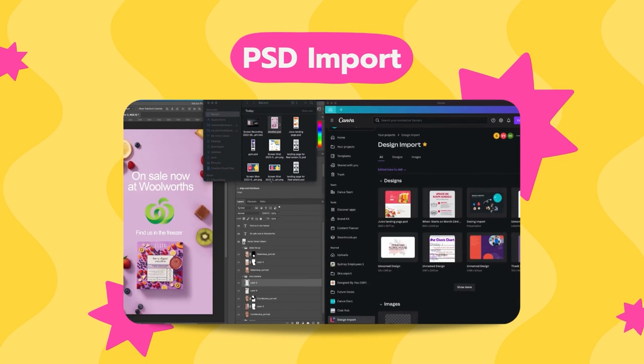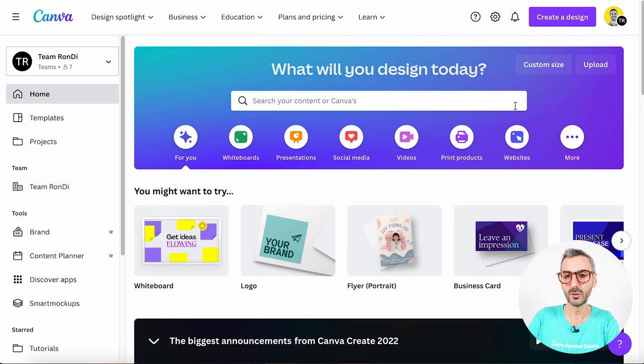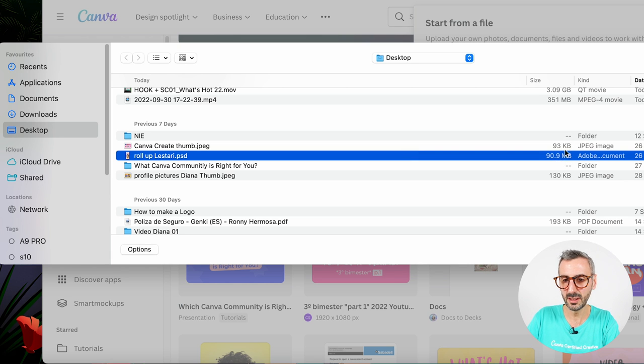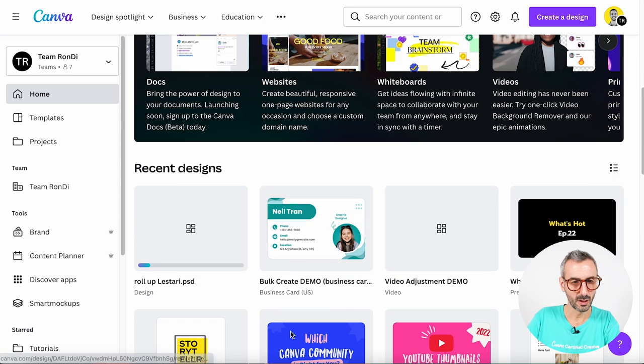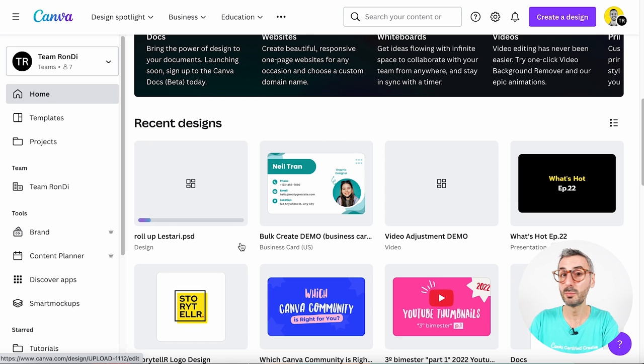The next new feature is called PSD Import and it basically allows you to import into Canva a Photoshop file — a .psd file. It also works with Illustrator files and PowerPoint files; basically it's a whole new set of formats that will be recognized and accepted by Canva. When you simply drag these files into the Canva homepage, you start uploading them. I'm going to use the Upload button, browse for the file — it's a pretty heavy document, 90 megabytes — and Canva will start uploading it.